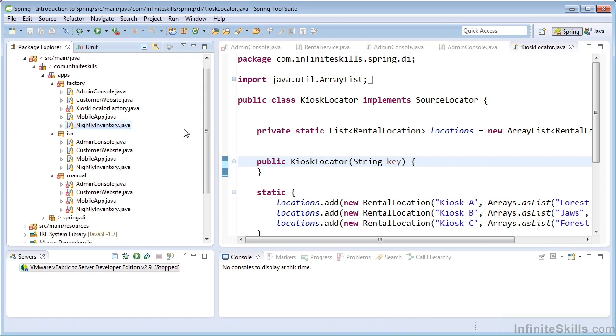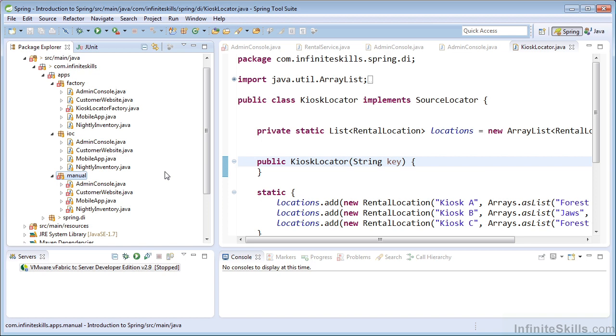Notice how our package explorer just lit up like a Christmas tree. If you look at the manual dependency injection package, which is right here, you notice that every class within that package aired out.